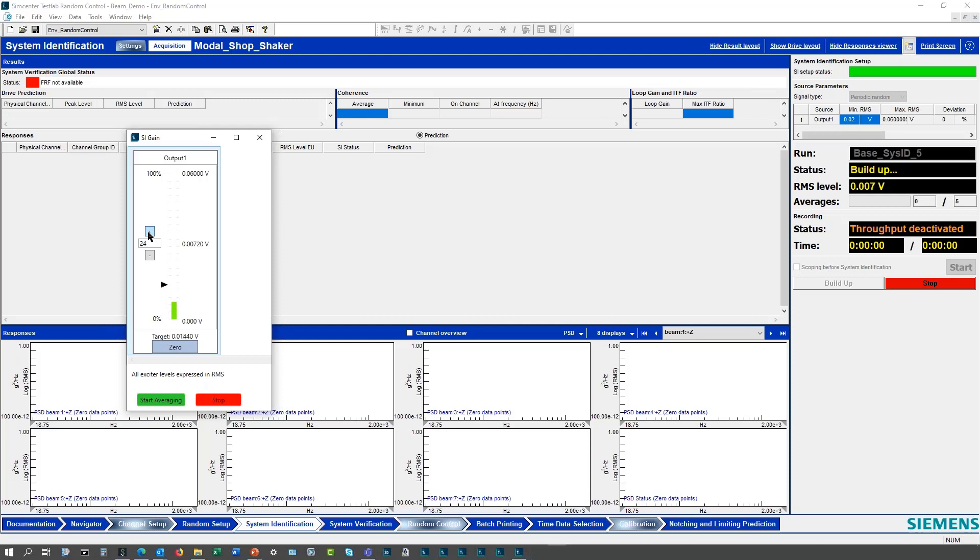I can go to different levels and step up through, and eventually the shaker starts up. This is a very careful, very safe way of initiating the self-check and starting a self-check and running a self-check. I can step up here to what I had before, my 24 millivolts.